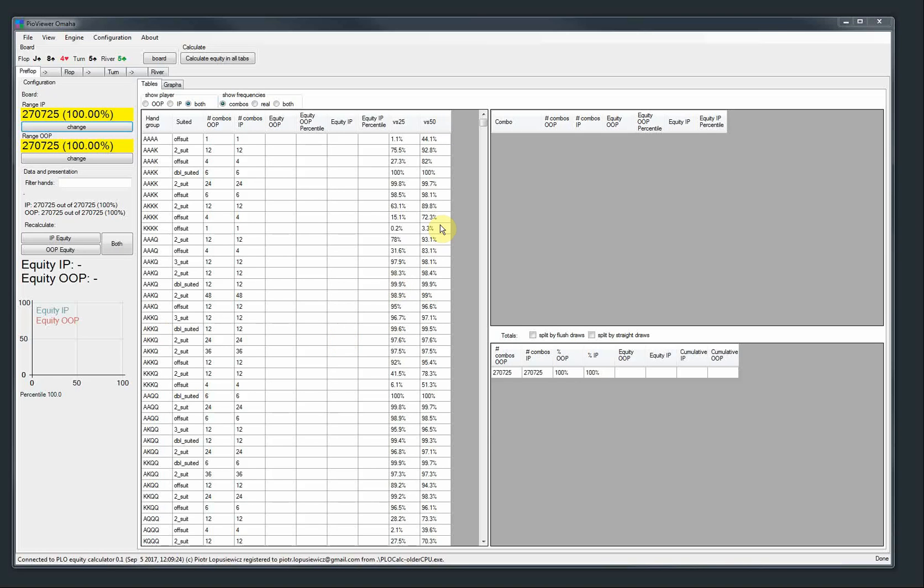Hello everyone, this is a short video about PloCalc 1.1 release. There are a few new features and improvements. I'm going to go through them one by one.